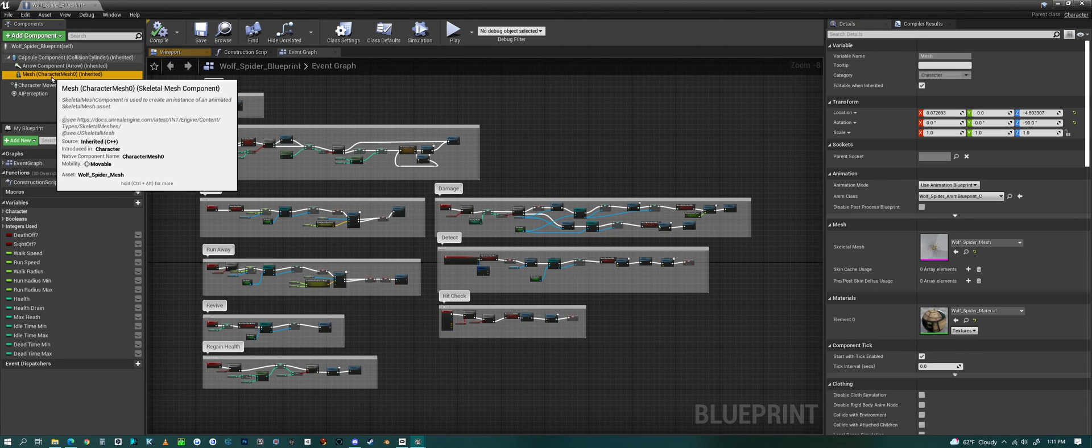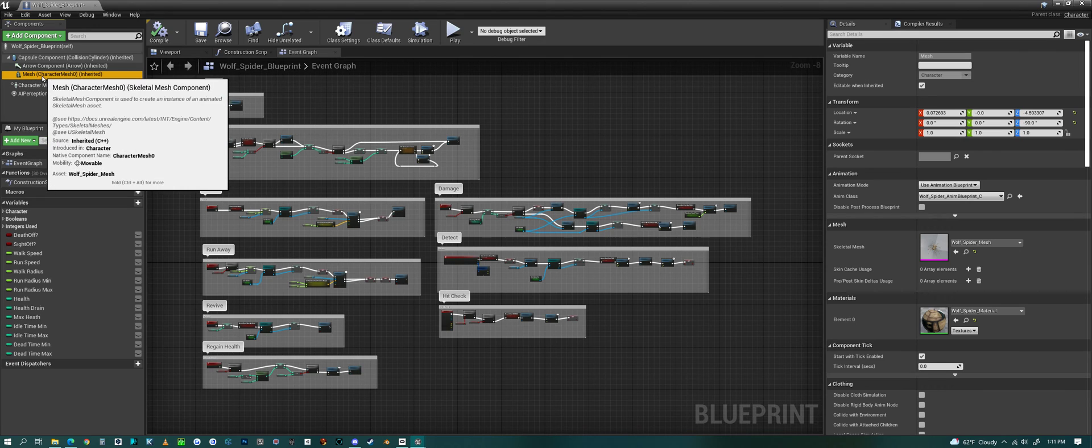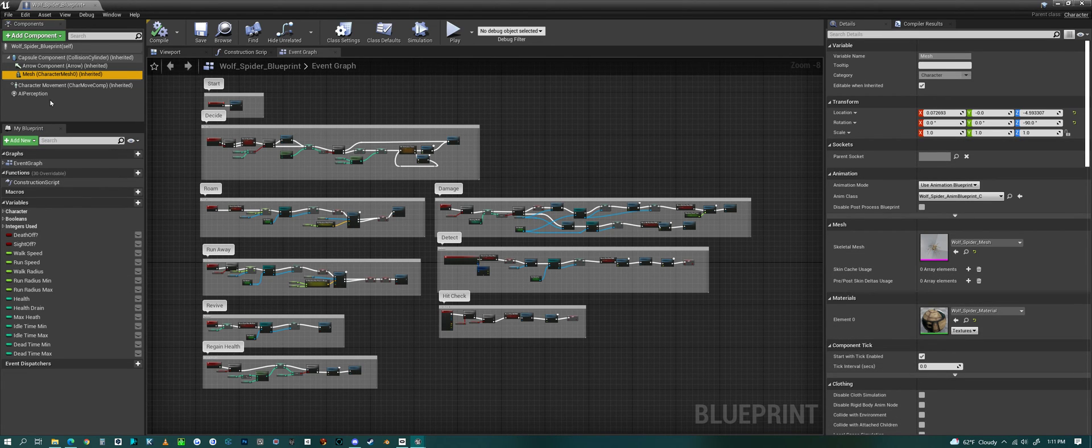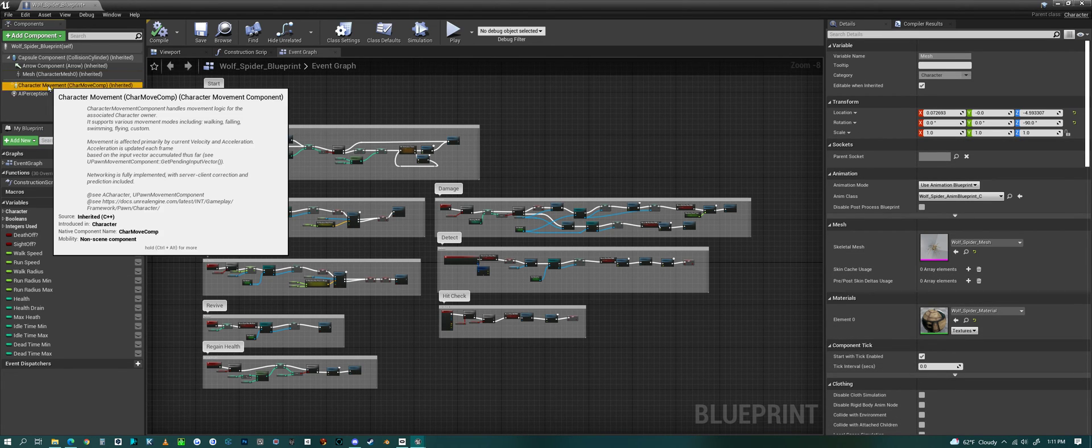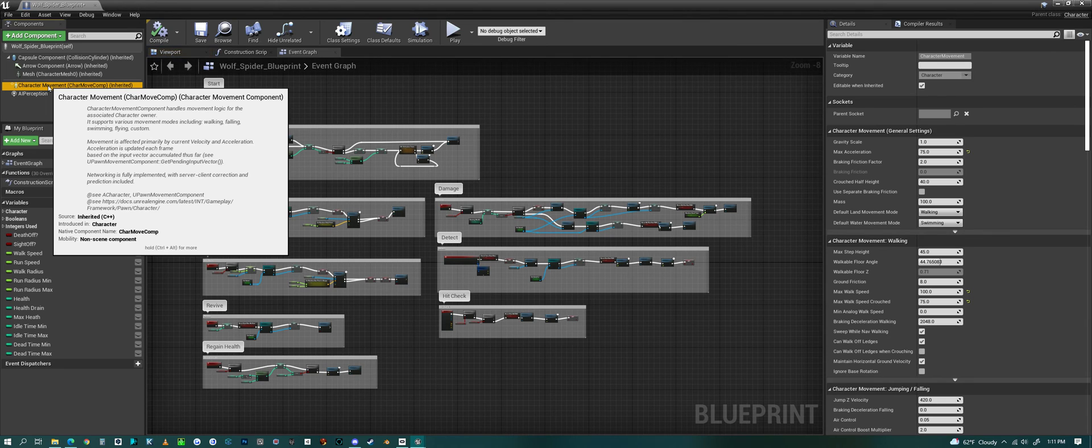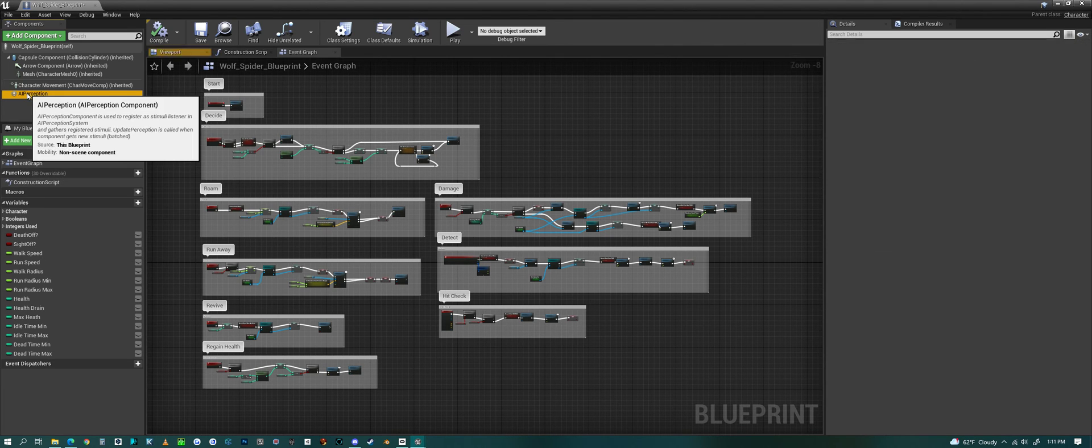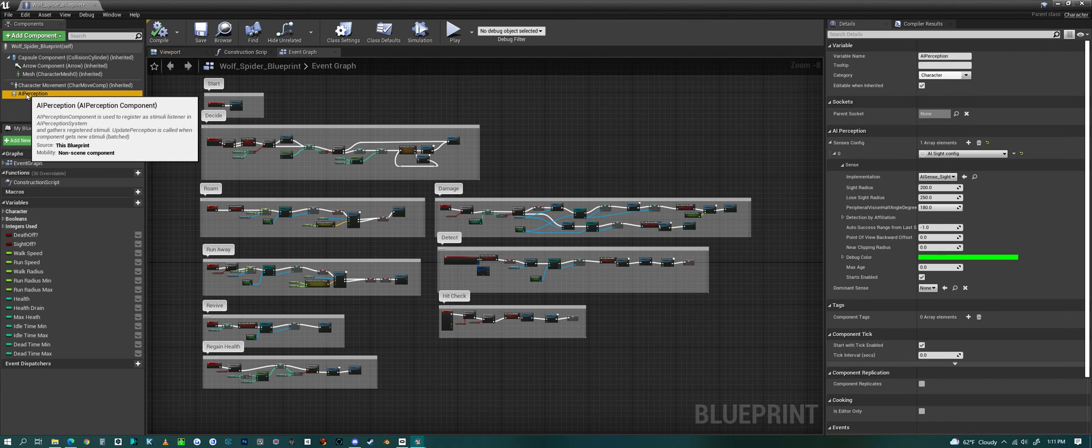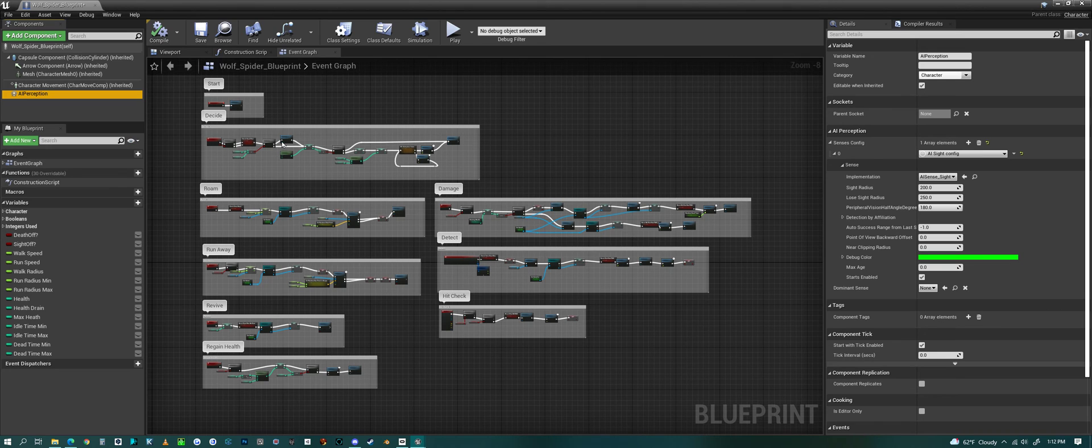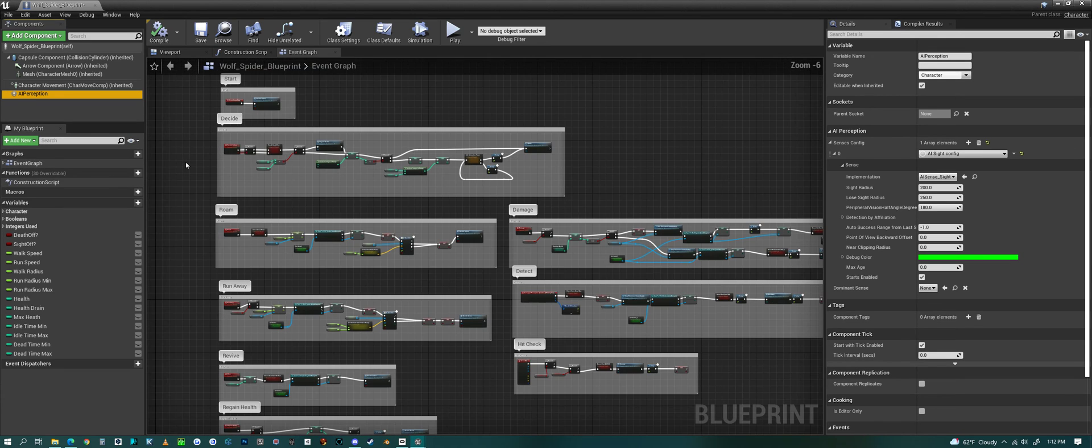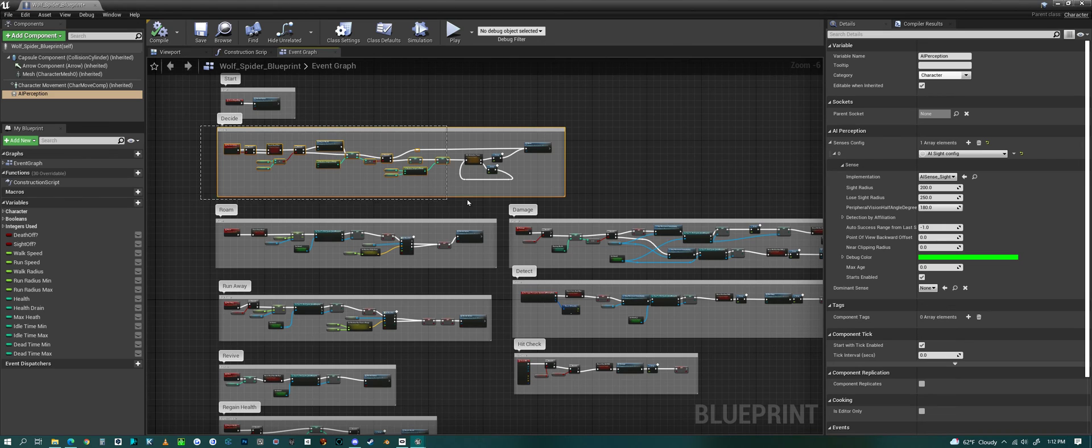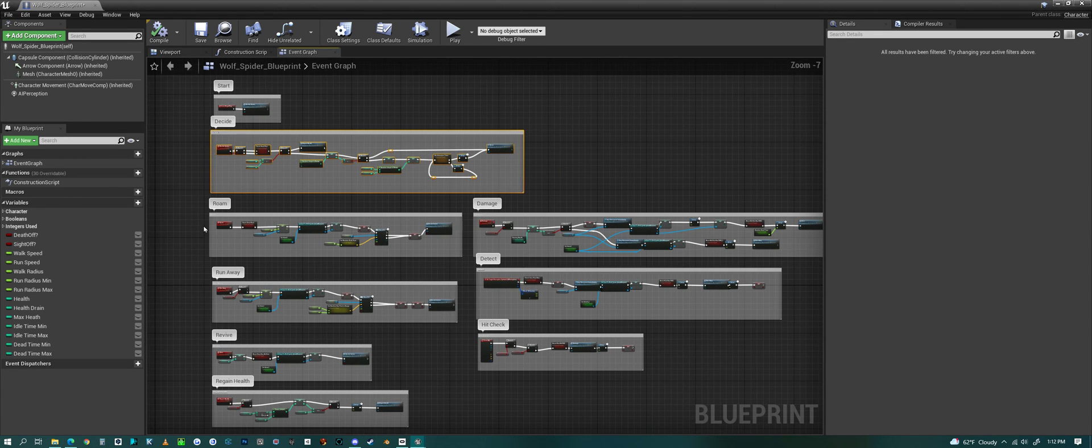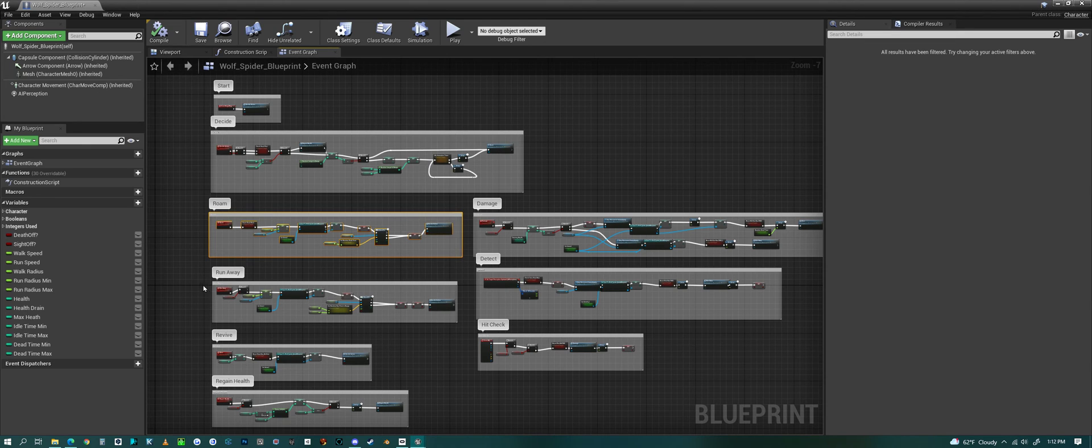If you select the mesh version then you could change or alter things related to that. It has character movement. I've already talked about the AI perception, but if we look at this code, this blueprint, in the beginning it makes a few decisions and then it either decides to roam and walk around or run away.